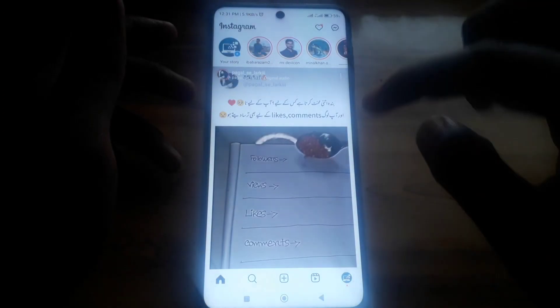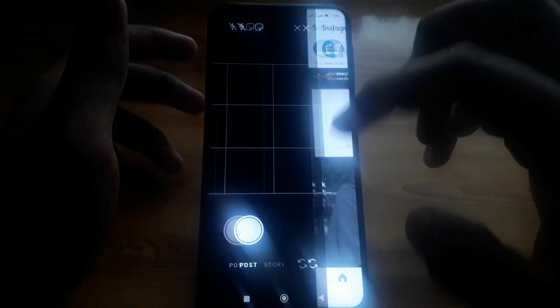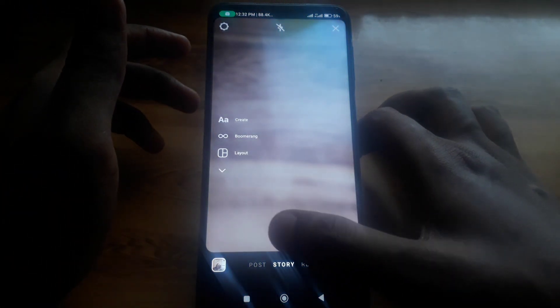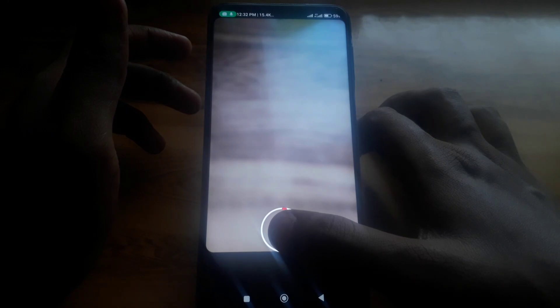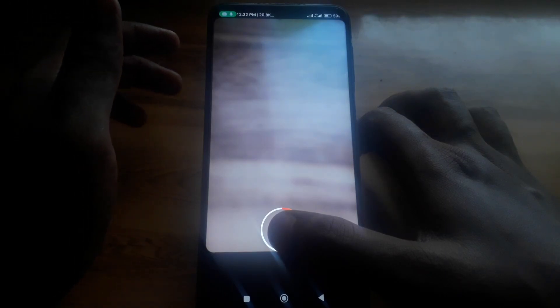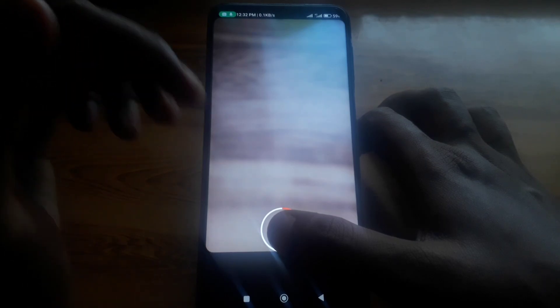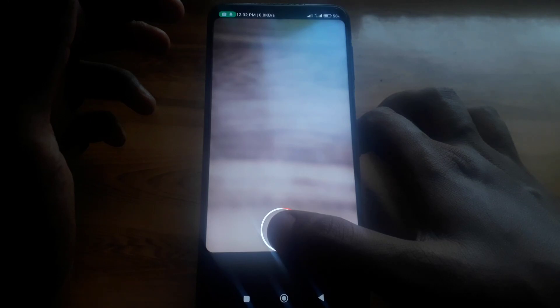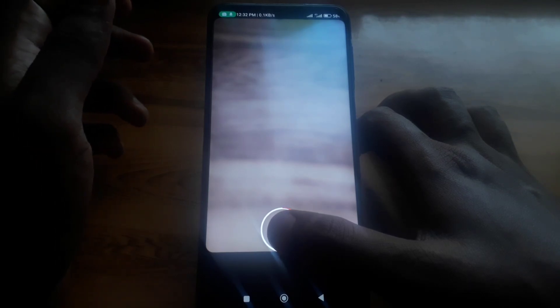After that, open Instagram again and click on the story. Press and hold the story button and record the video with that music playing — because the music will be playing in the background and will be recorded into your story. In this way you can add any music of your own to an Instagram story.